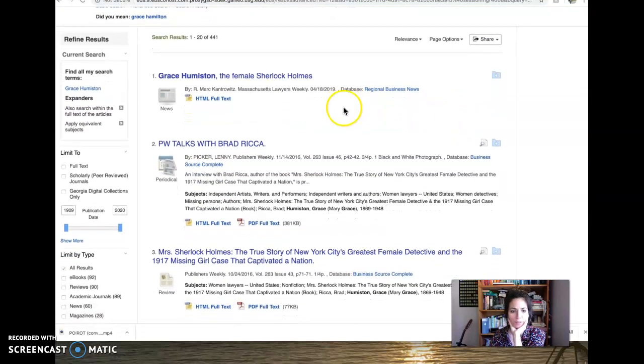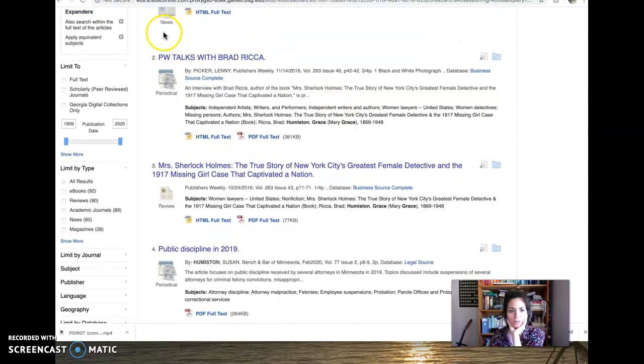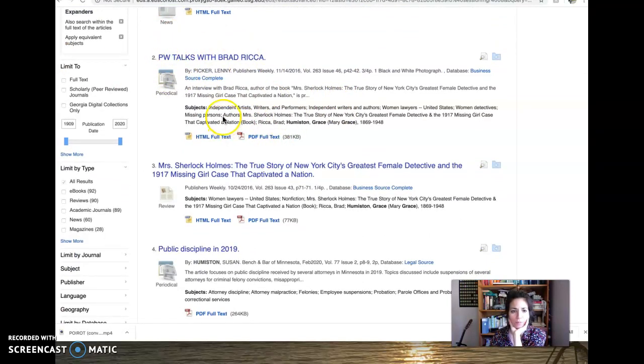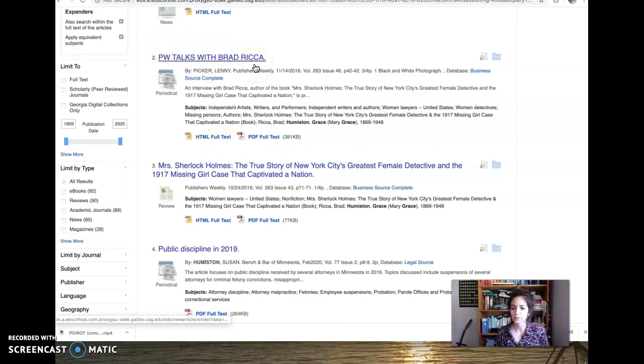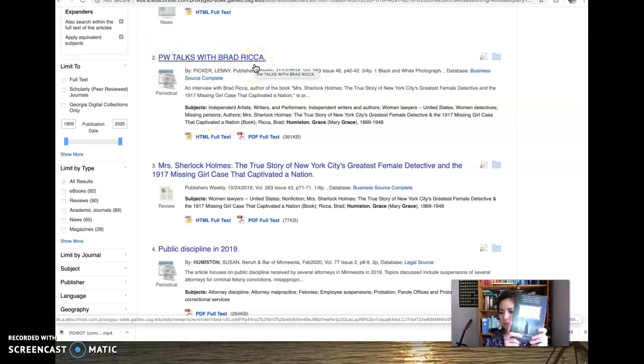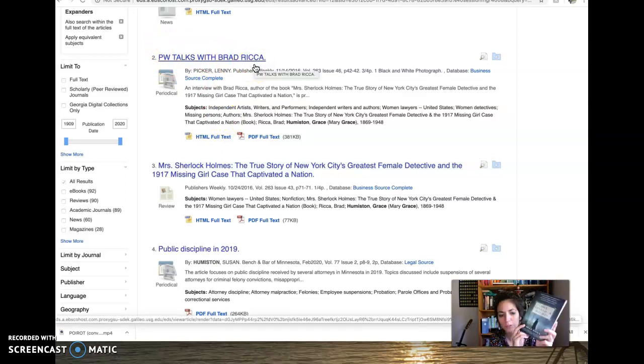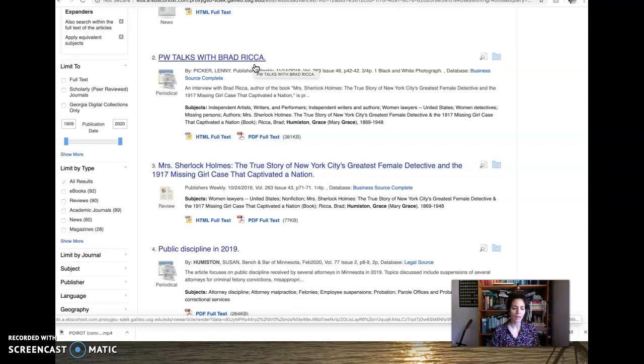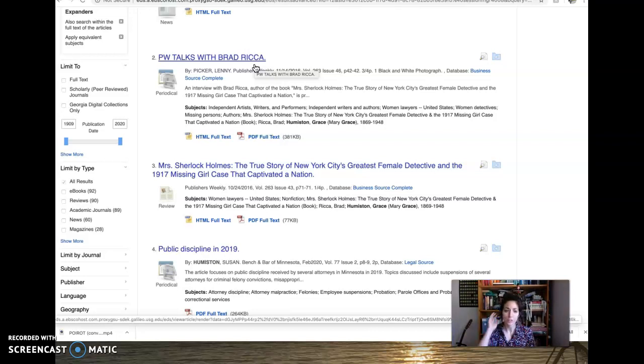Boom. The female Sherlock Holmes. All right. So there's a news article about her. There's a periodical where they talk about the author. So this is from this book, Miss Sherlock Holmes. Okay. So Galileo, lots of options. You can play around with it. You can't break it.